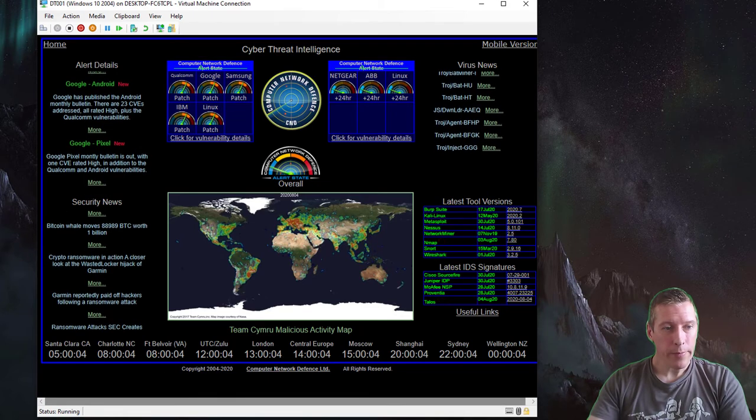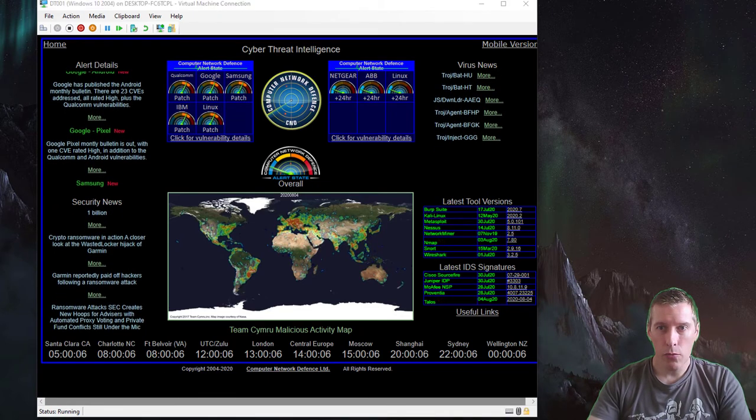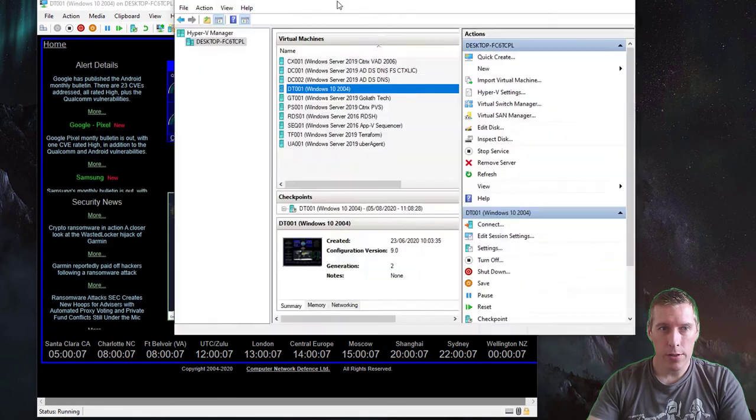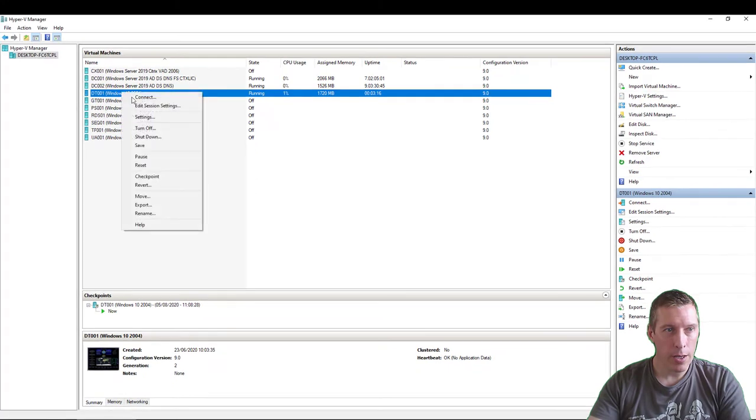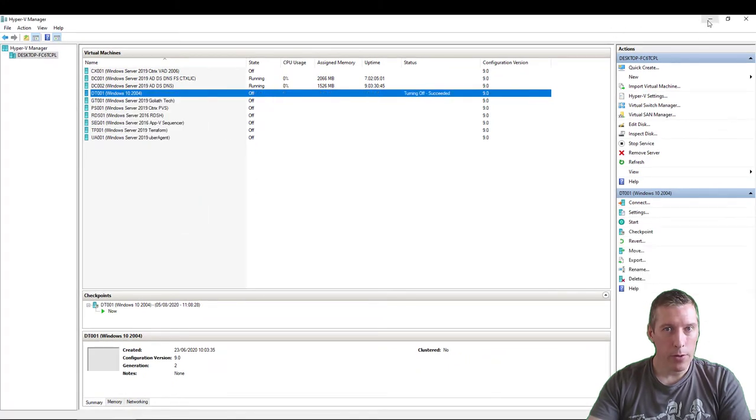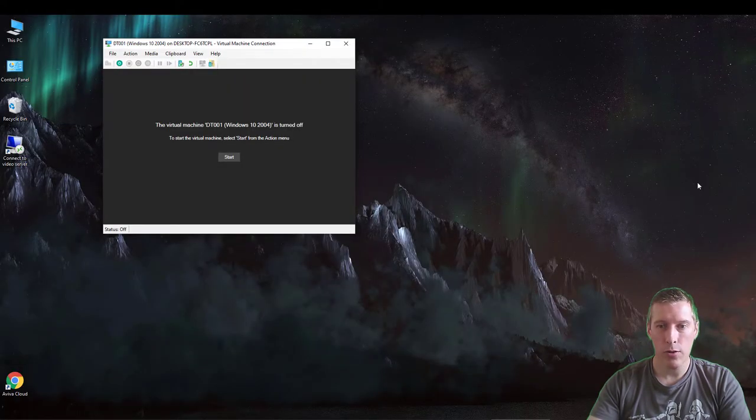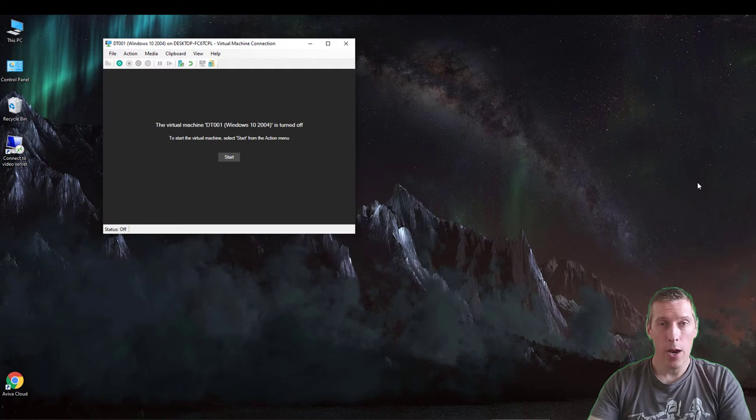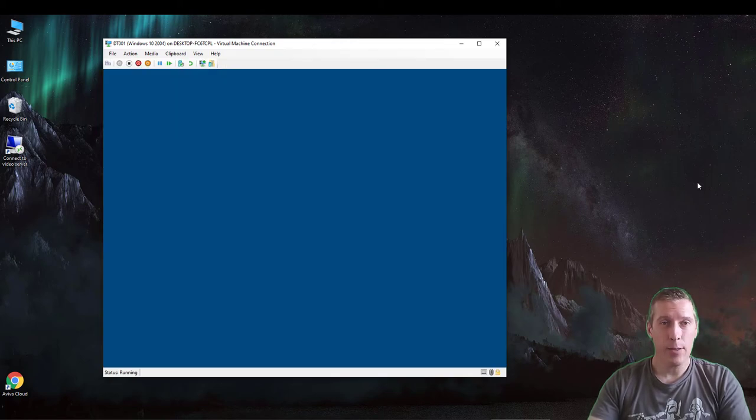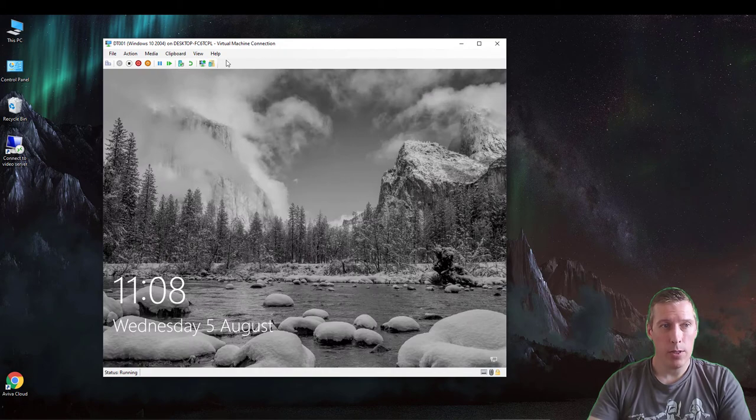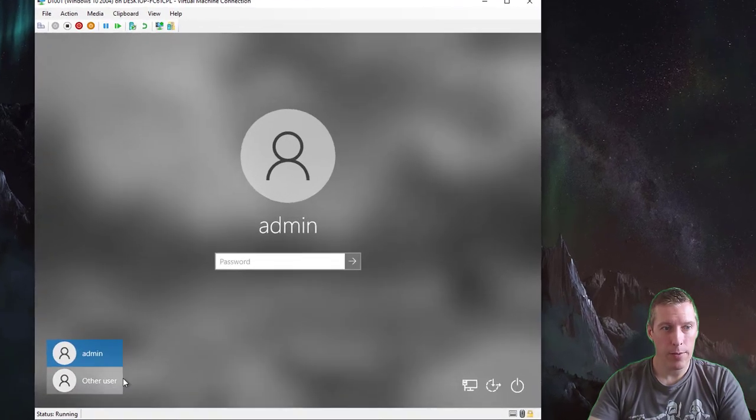Now let's quickly revert this machine back to where it was. We're just restoring it, and now we'll quickly run through how to set it up for a public access browser use case. Let's just log back into this machine.